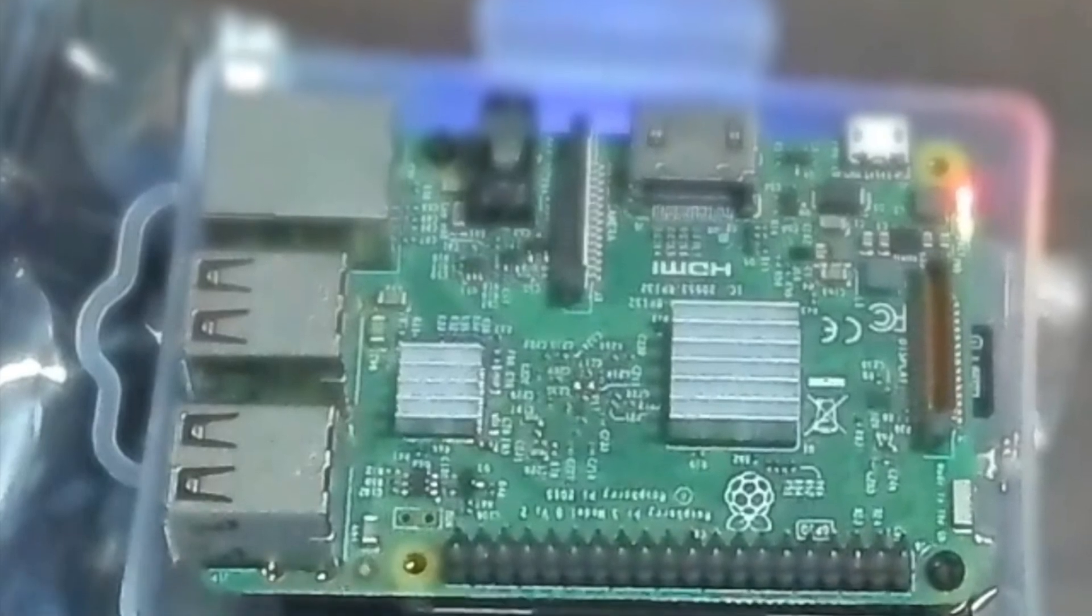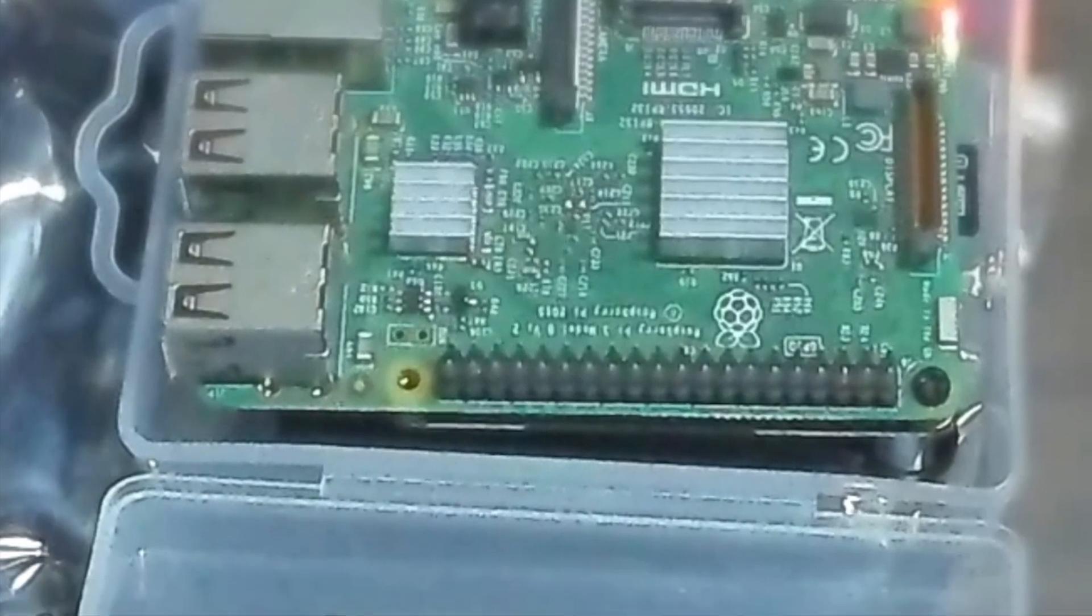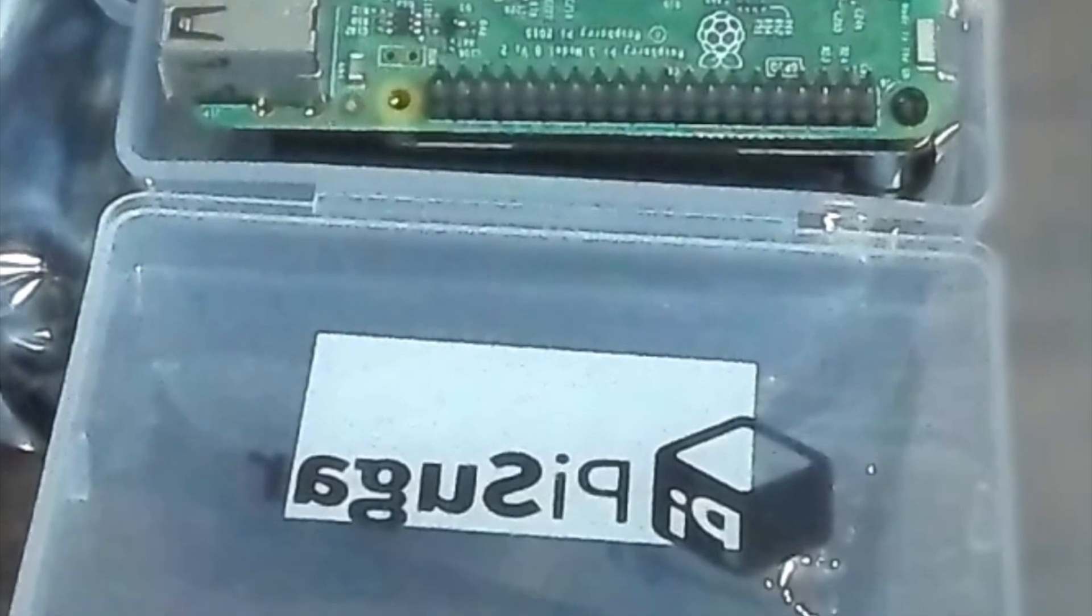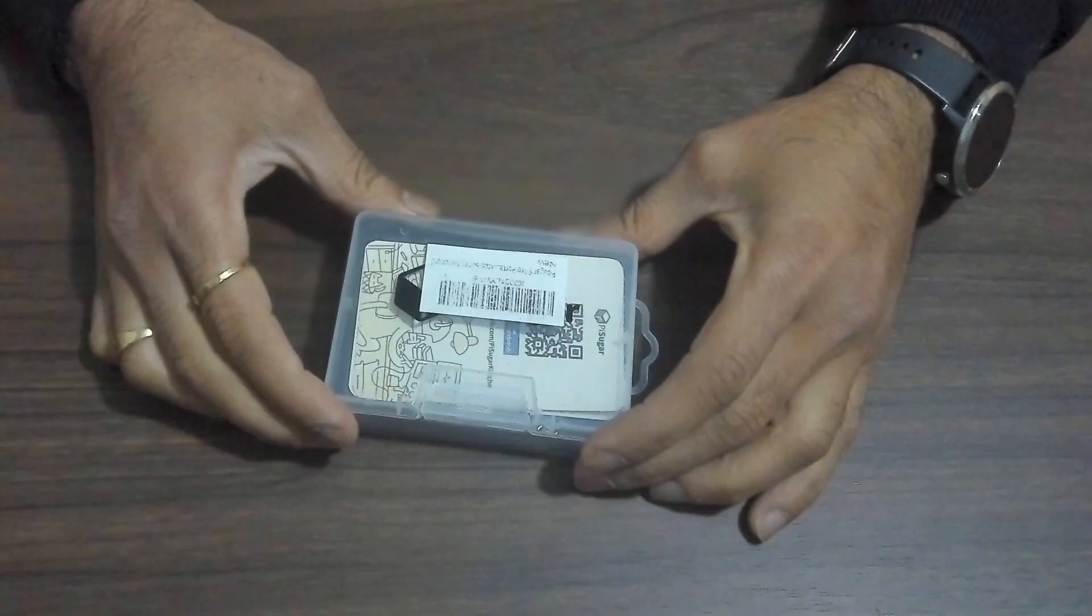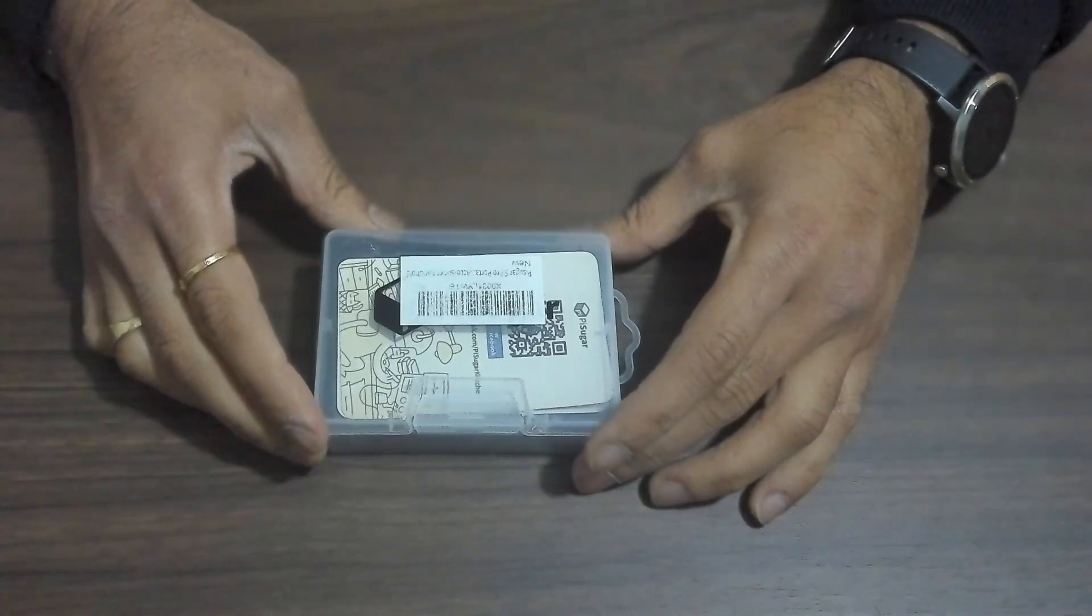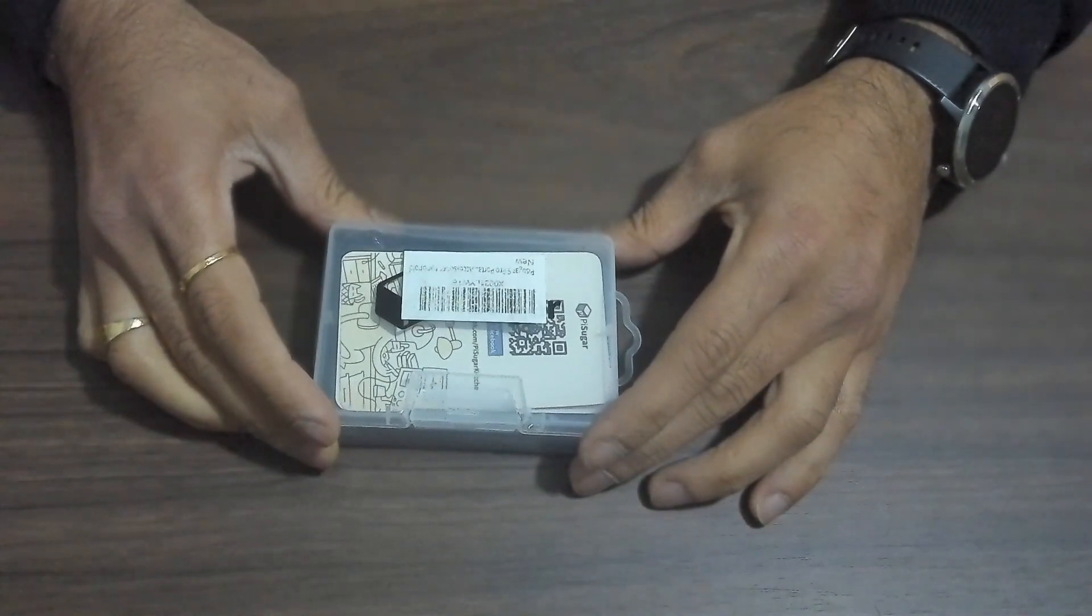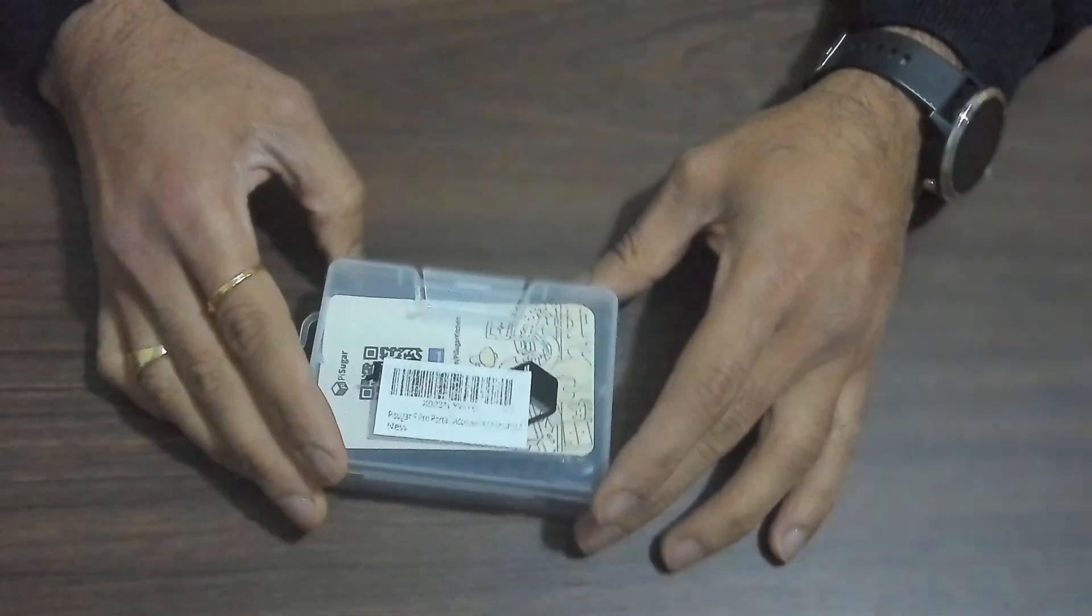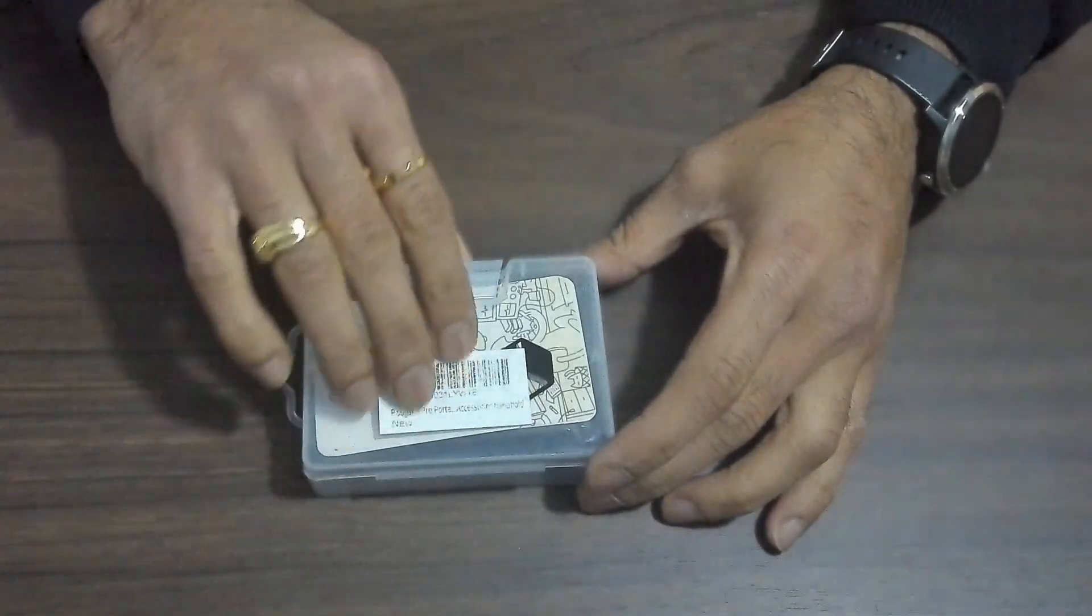This is unbelievable, a fully functional battery powered Raspberry Pi in the box. Alright, so now we will do an unboxing and installation of PiSugar Zero, which is a portable power supply for the Raspberry Pi.